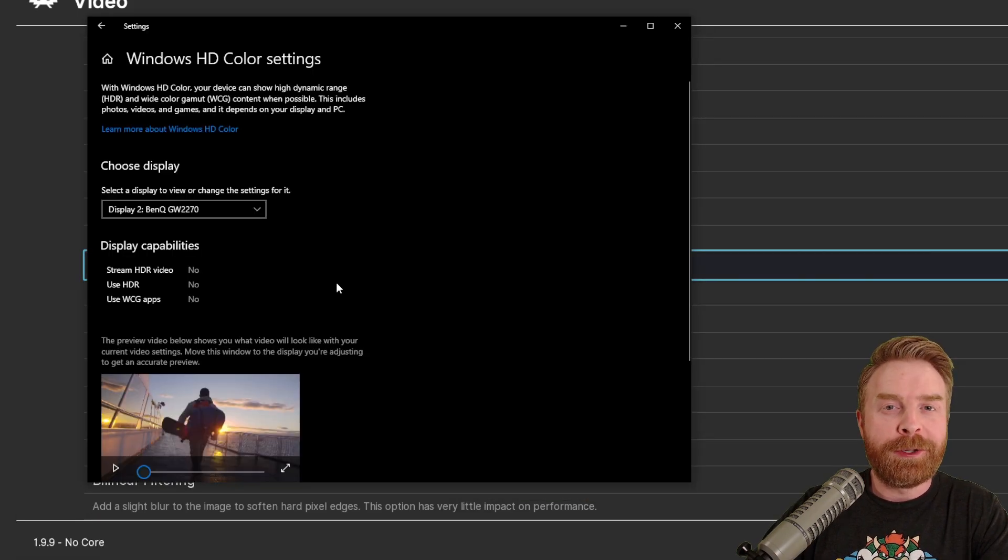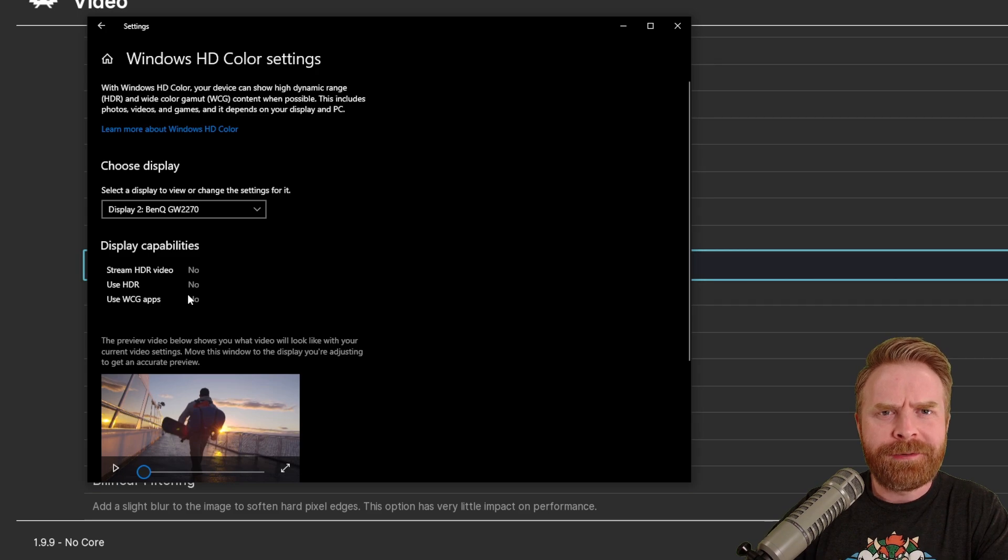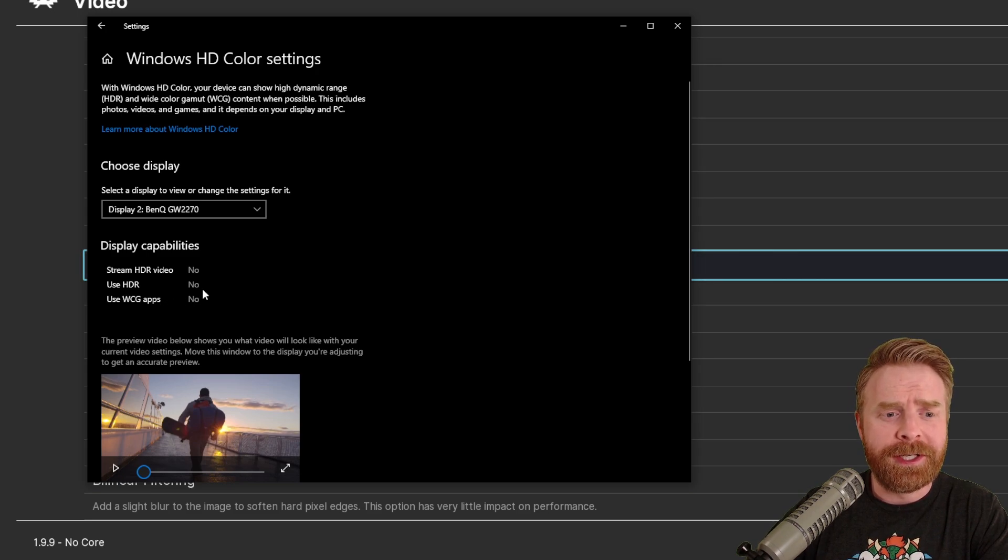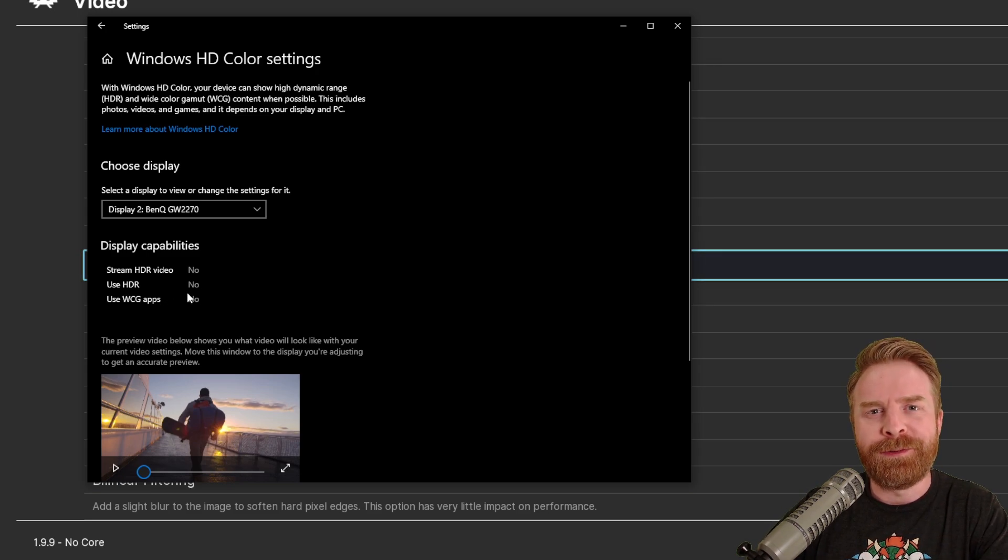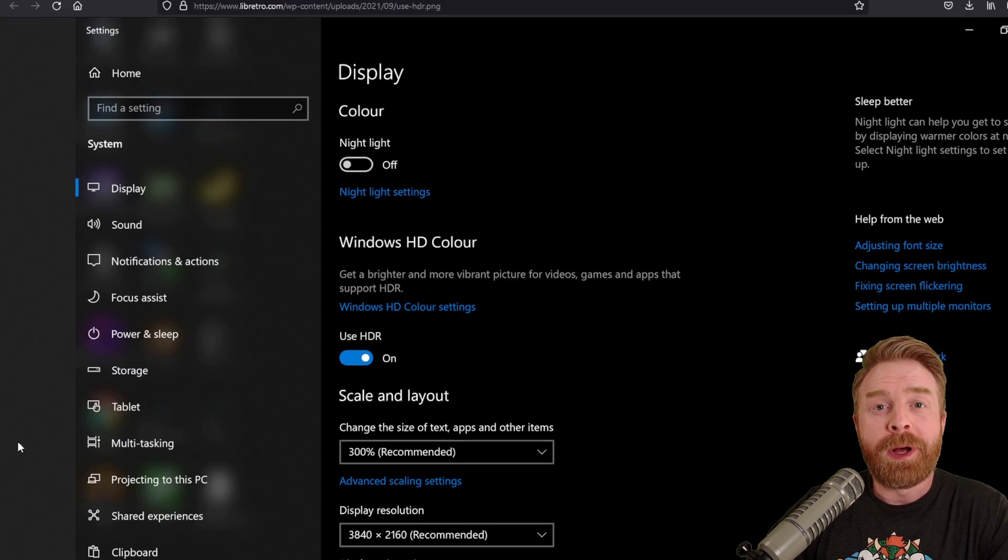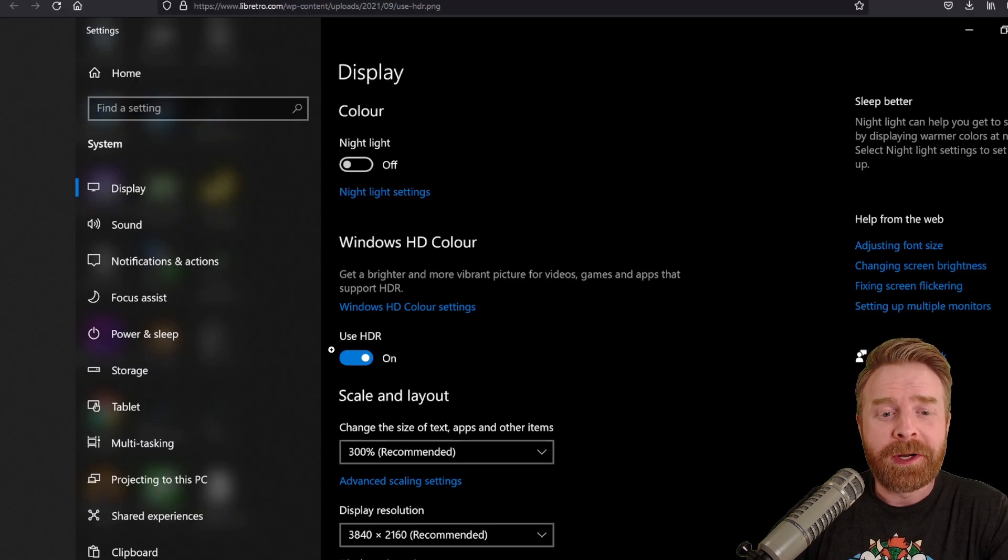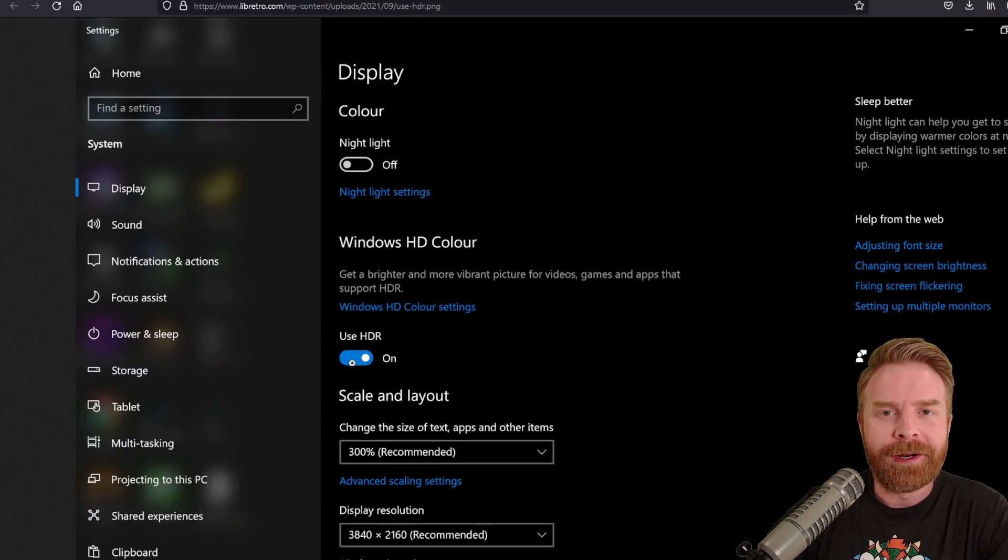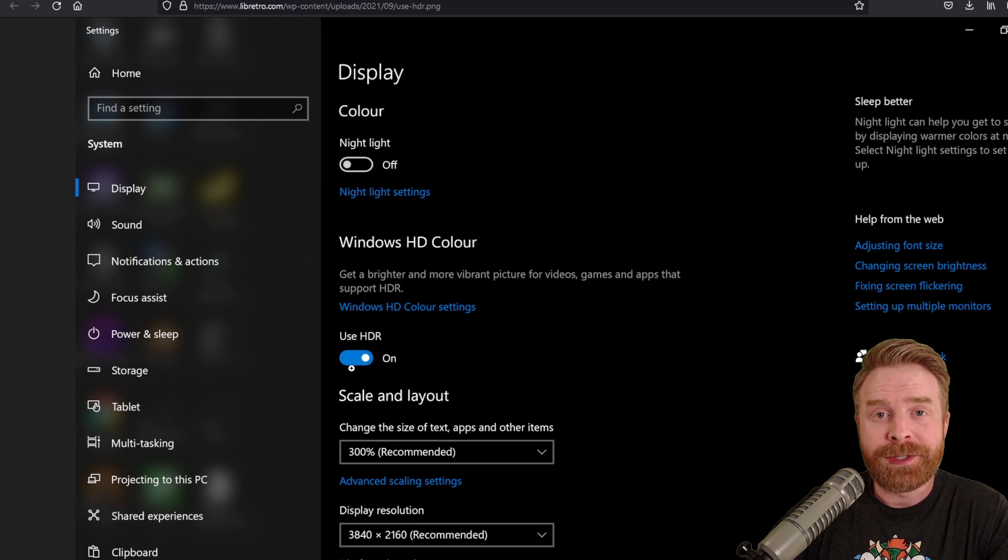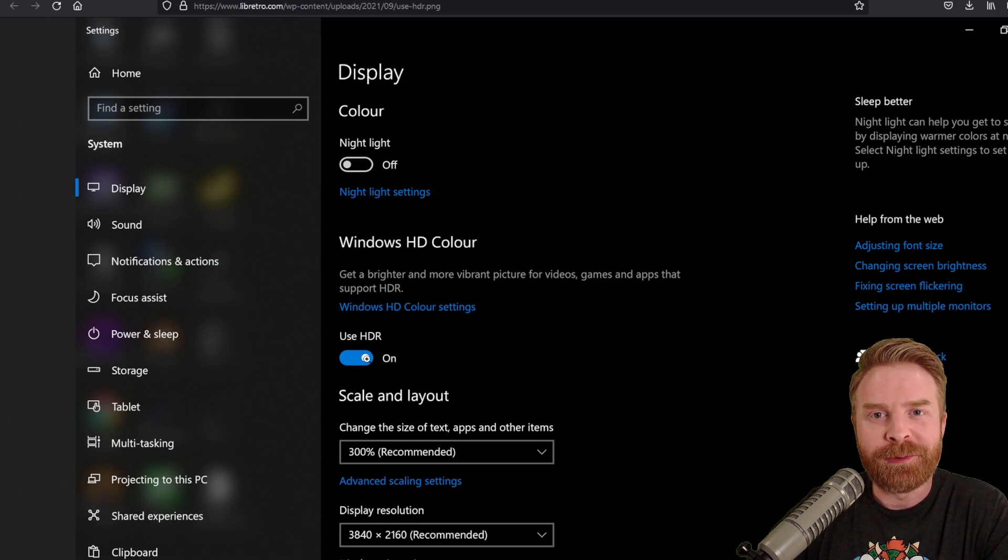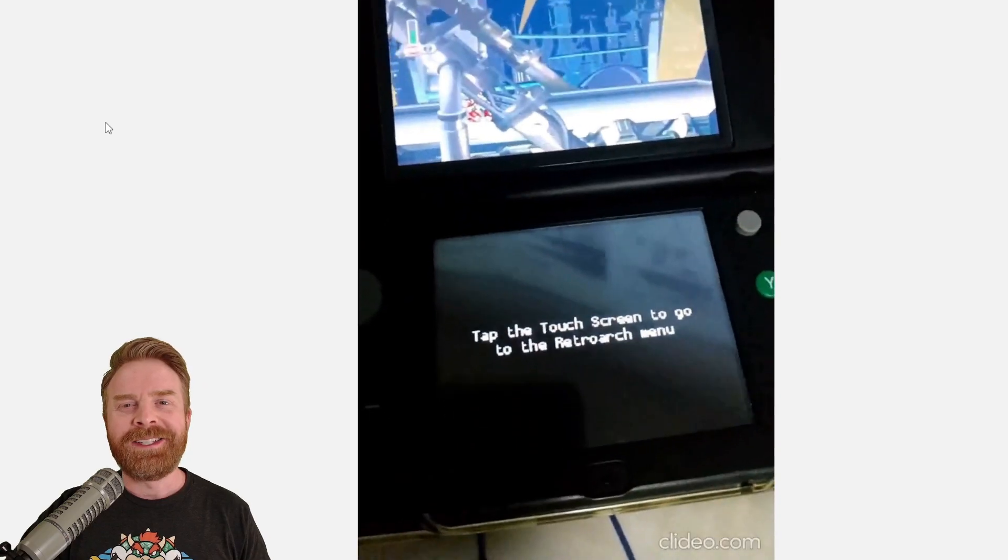I have three monitors plugged into my computer, and none of them support HDR. It says use HDR and no, so that's unfortunate. If your monitor does support HDR, you should see an option that says use HDR. If it's turned off, just turn it on, and then you'll see the option in RetroArch.